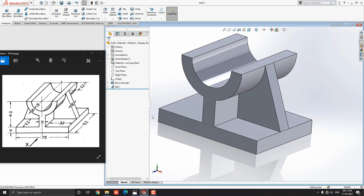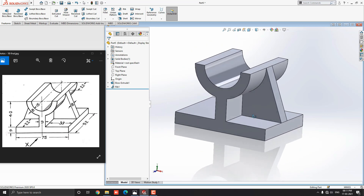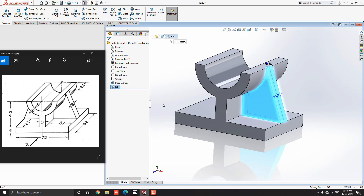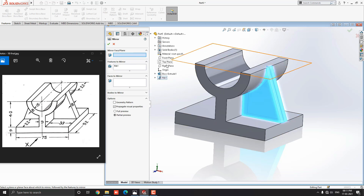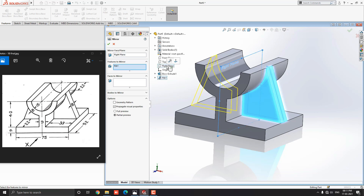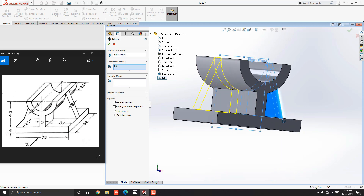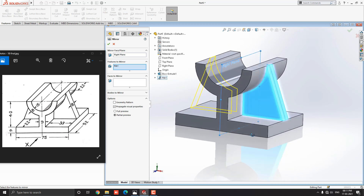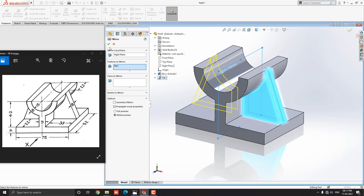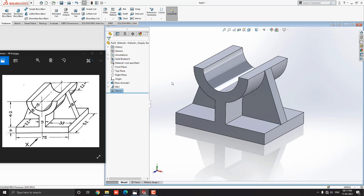Now we make the rib for the other side. Select the rib feature from the design tree that we recently created. Select the Mirror tool from the feature tab. We need to select a mirror face or plane — in this case we select a suitable plane from the part history. Select the Right Plane as the mirror axis and see the preview in the yellow wireframe. Click OK — our 3D model is completed.